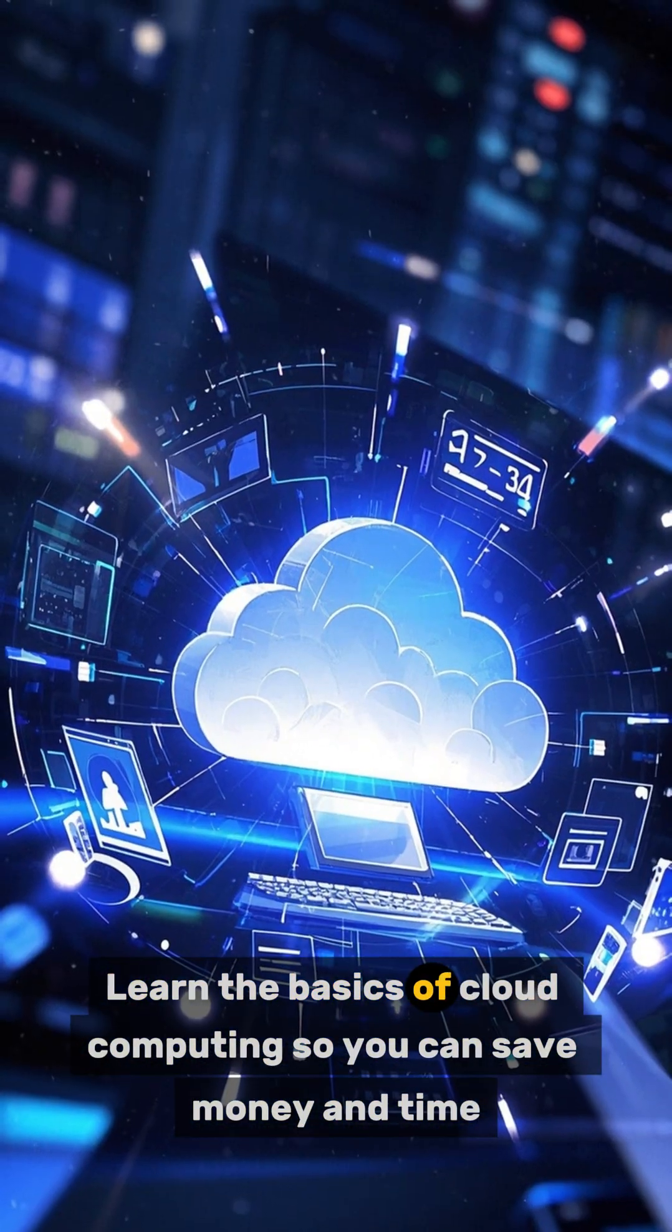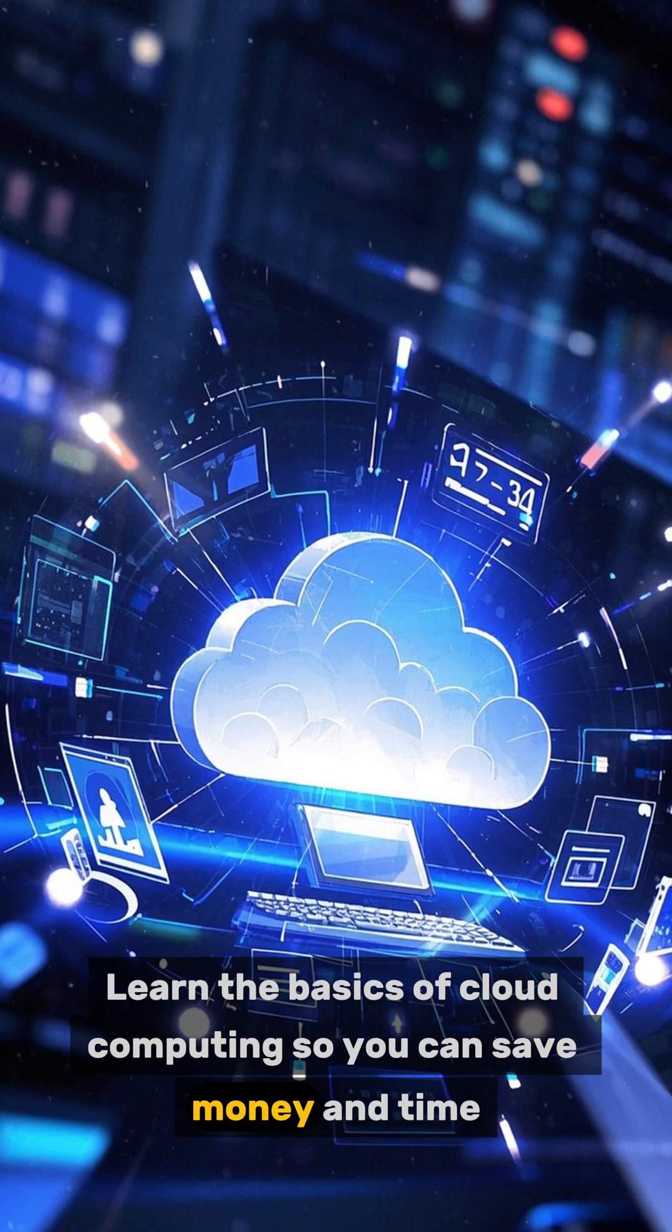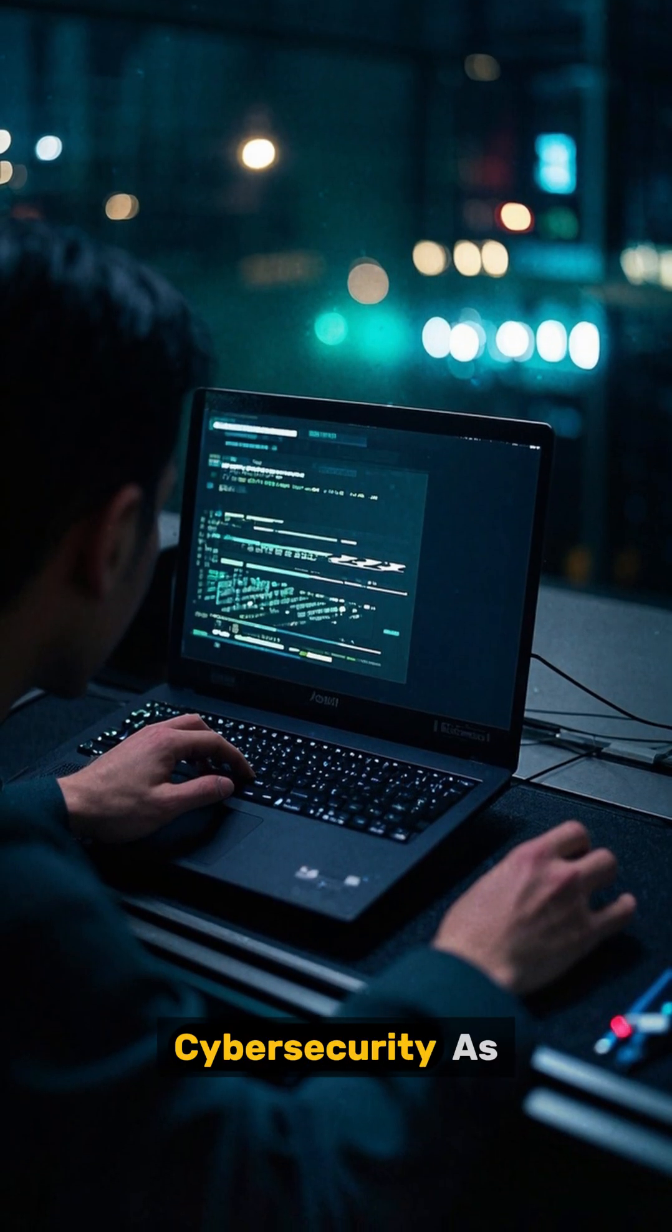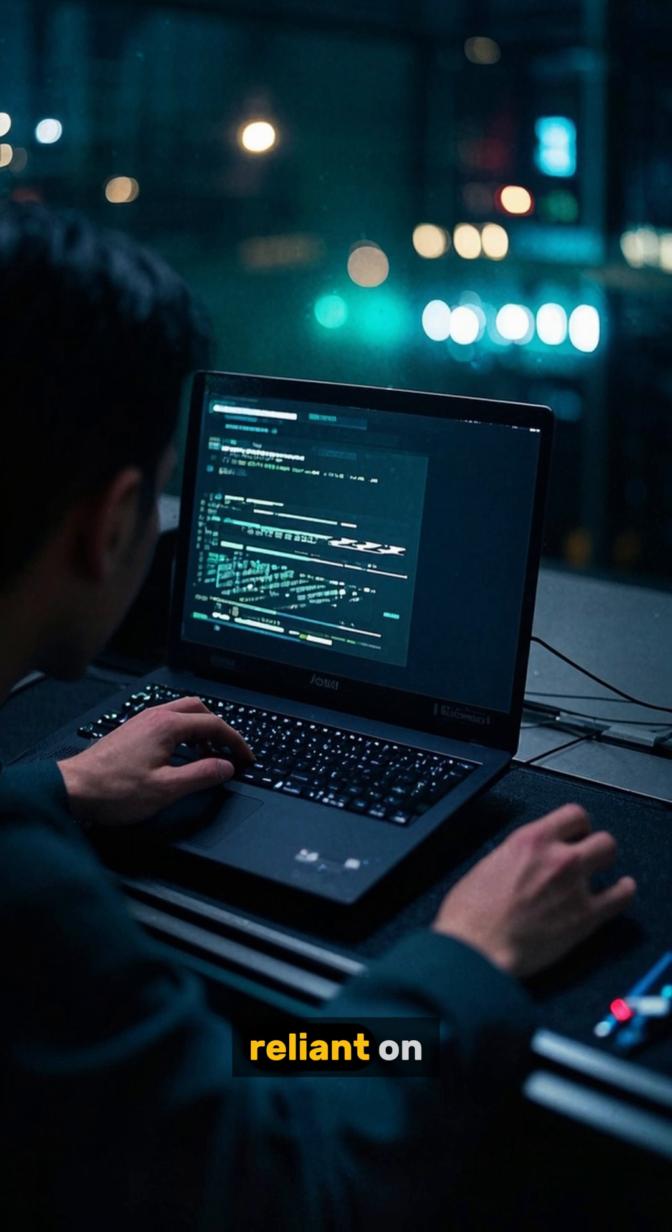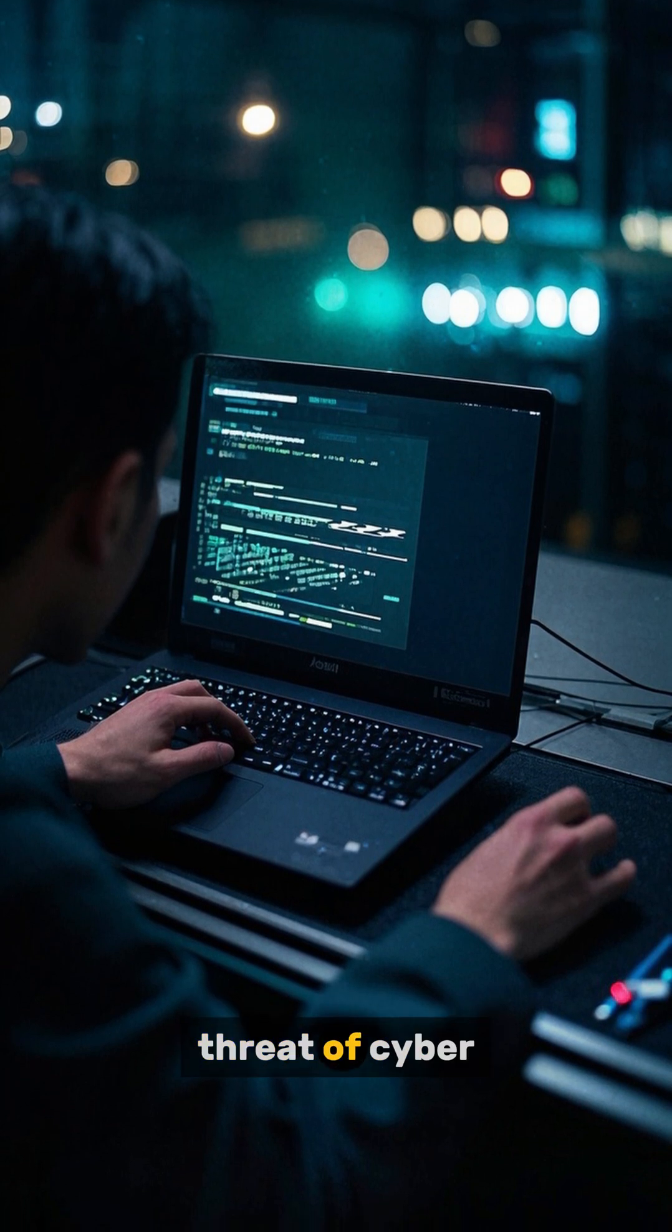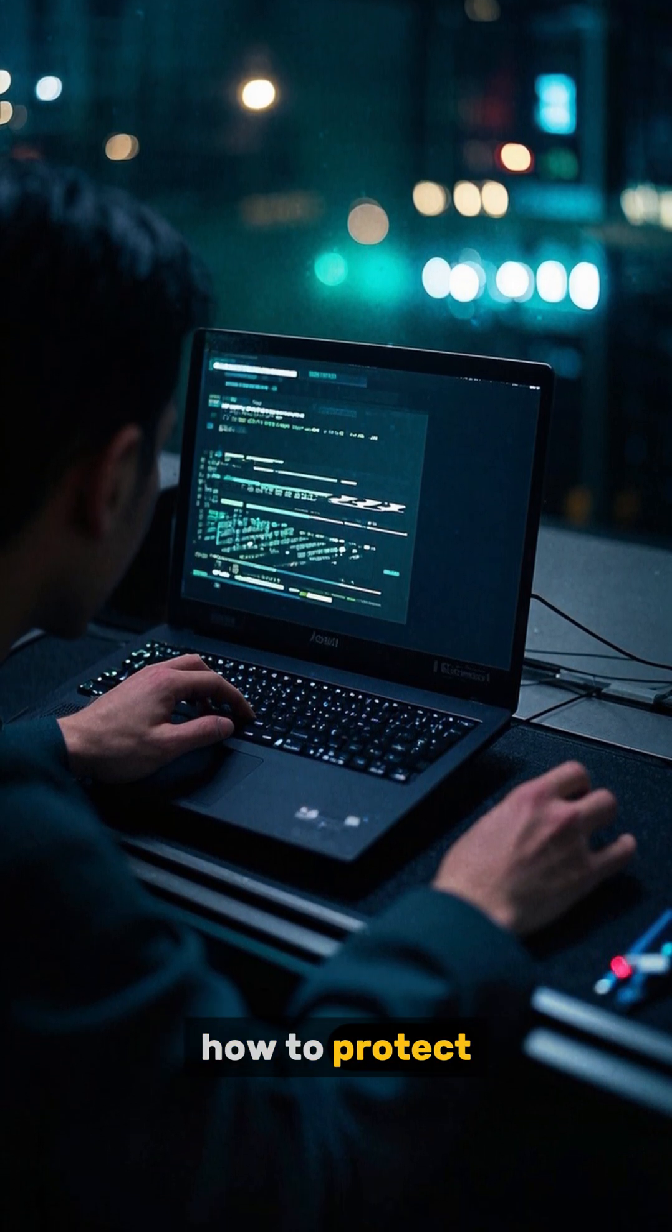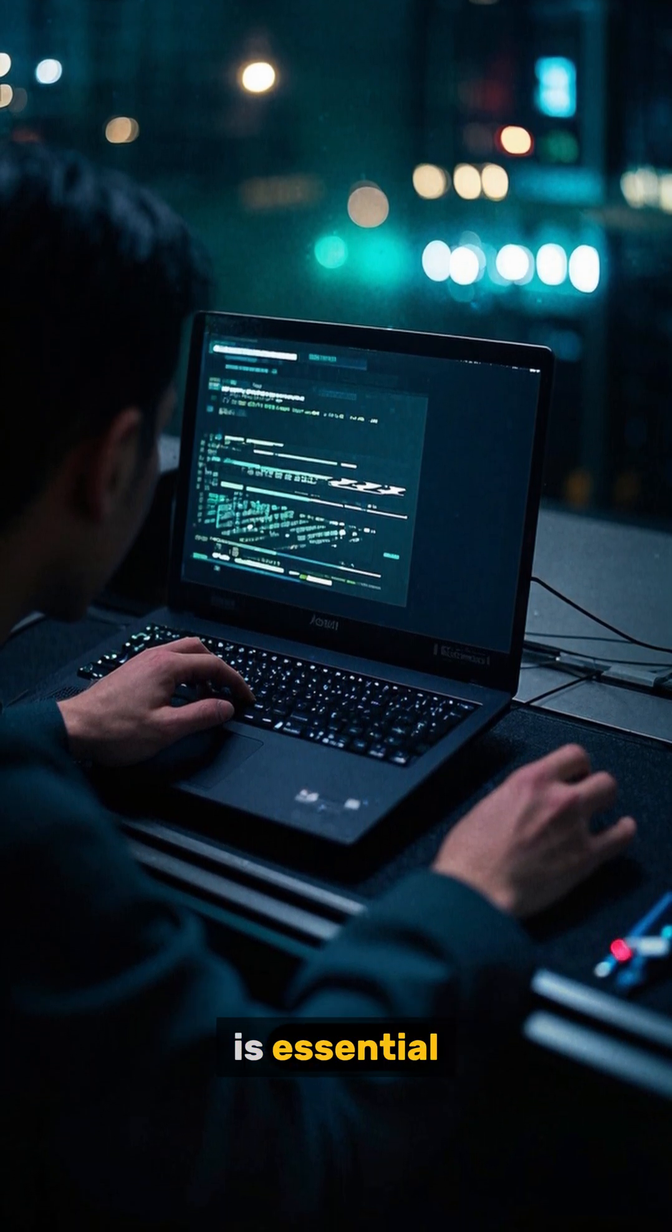basics of cloud computing so you can save money and time. Number five: cyber security. As we become more reliant on technology, the threat of cyber attacks will only grow, and knowing how to protect yourself online is essential.